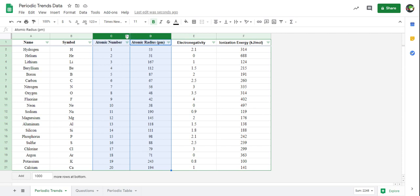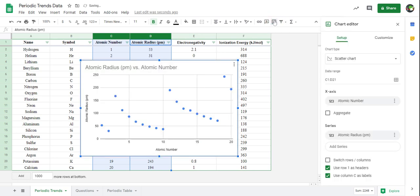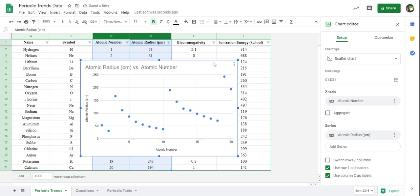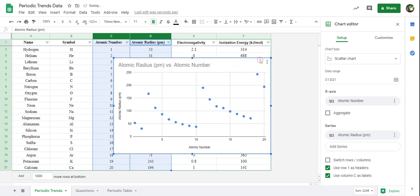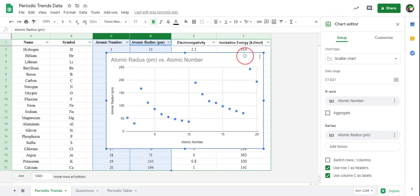Now that I have those two sets of data selected, I can go ahead and create a chart. In my toolbar, next to my filter view, there's an insert chart button that I'm going to click. And right away, it's that easy — gone are the days where I have to do this by hand with a ruler and a pencil. I got a spreadsheet program to do that all for me.